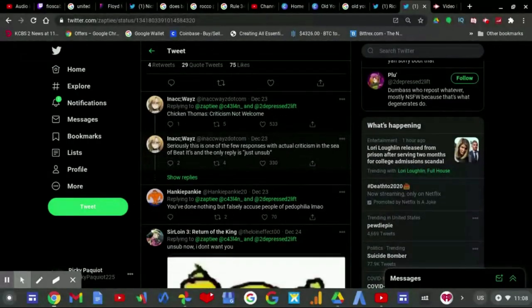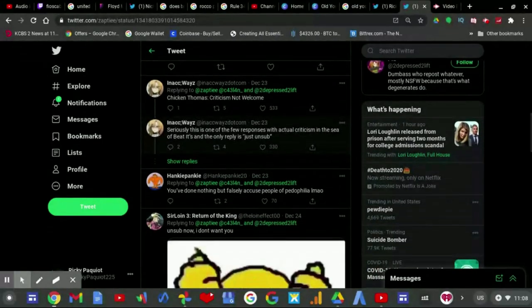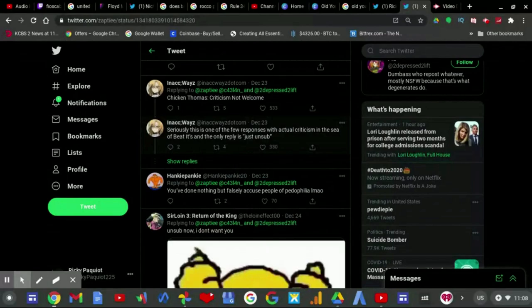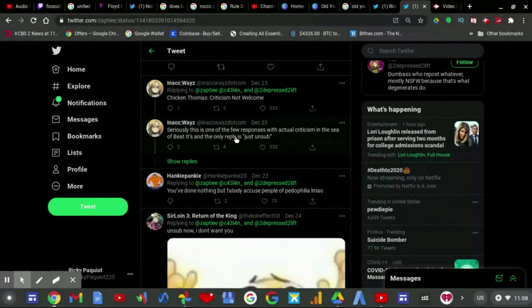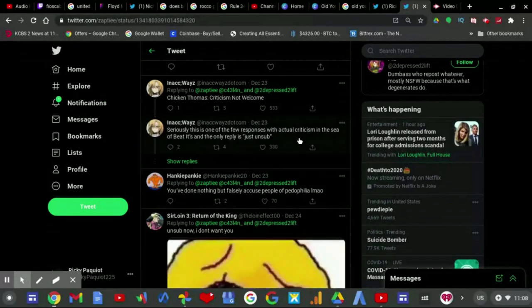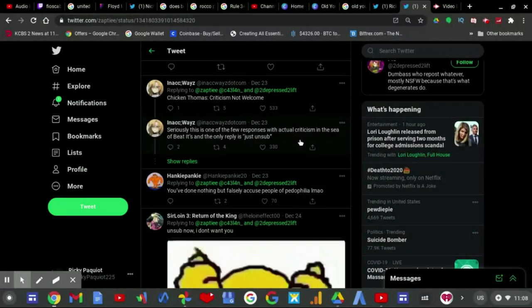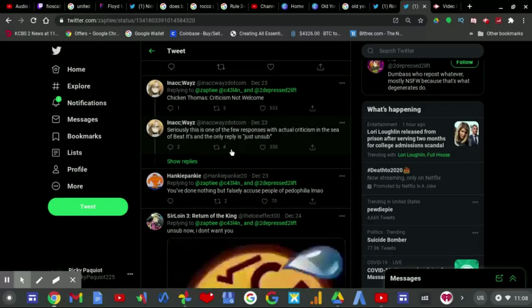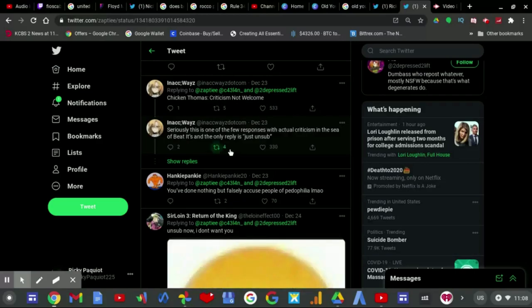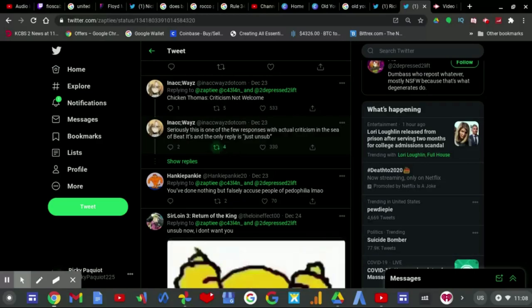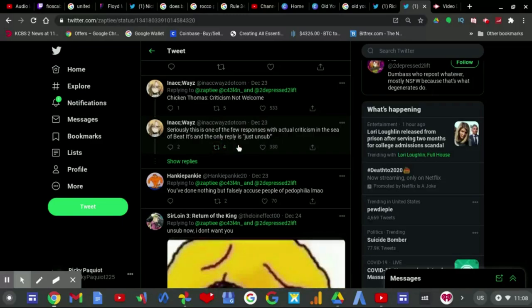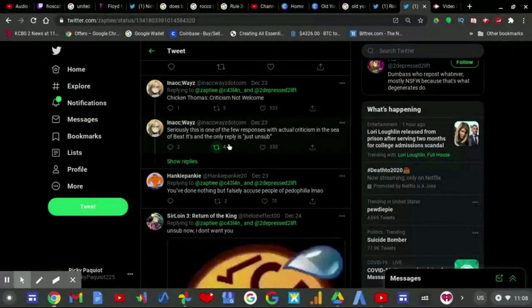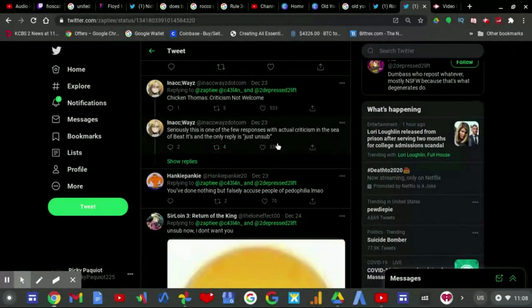That's his response. He wants you to unsub because he does not want your criticism. And that's when this person tweeted, Chicken Thomas, criticism is not welcome. Seriously, this is one of the few responses to actual criticism. And it's the only reply, the only reply is just unsub.